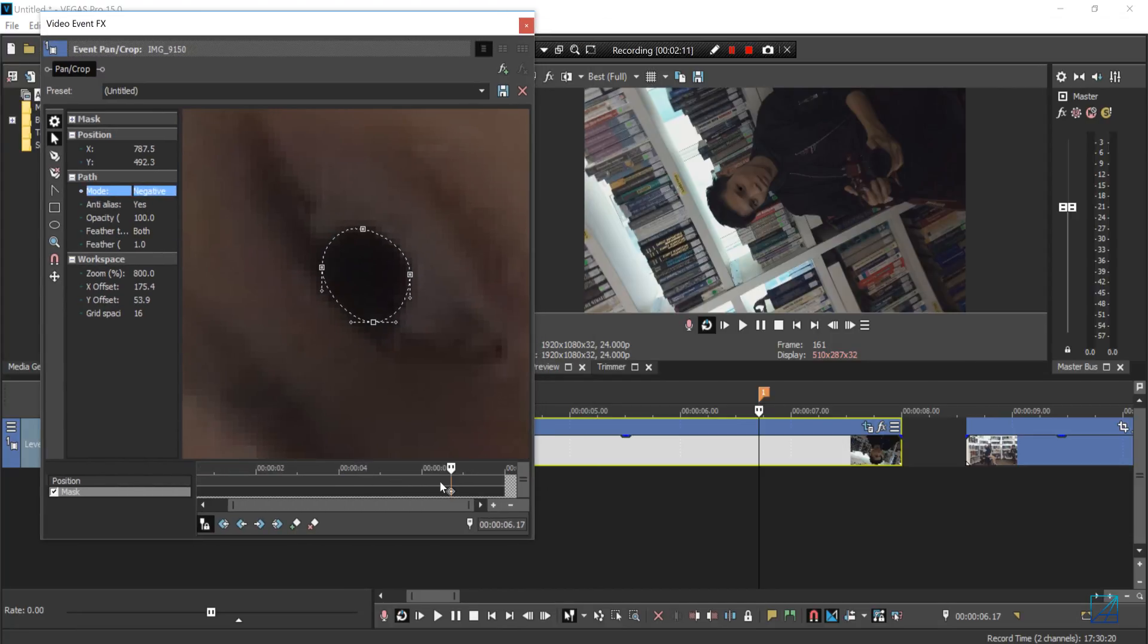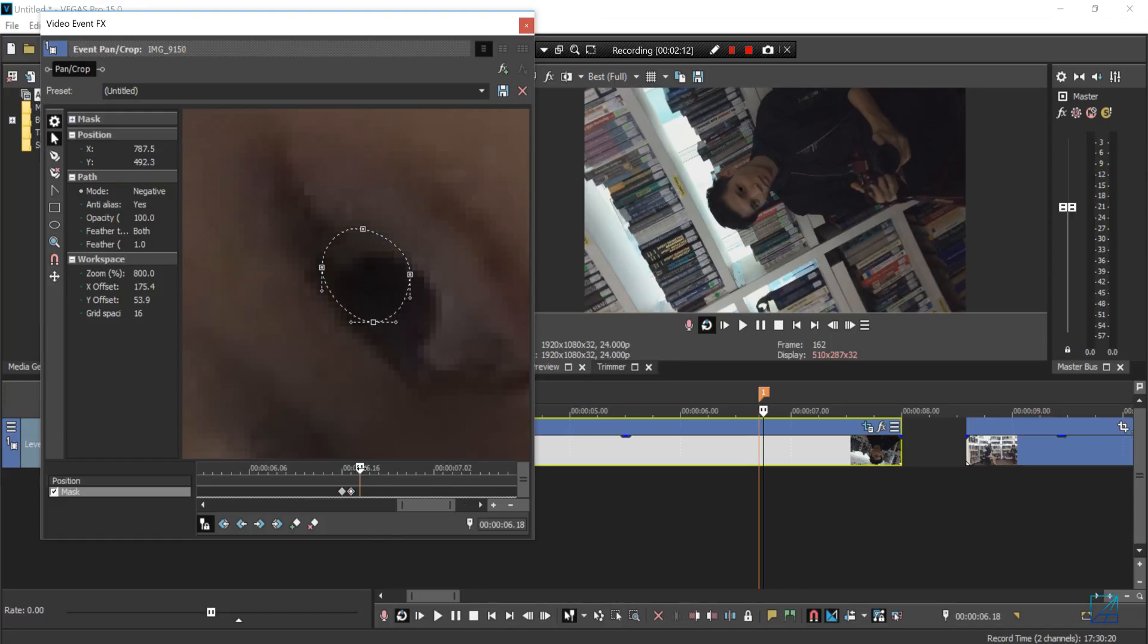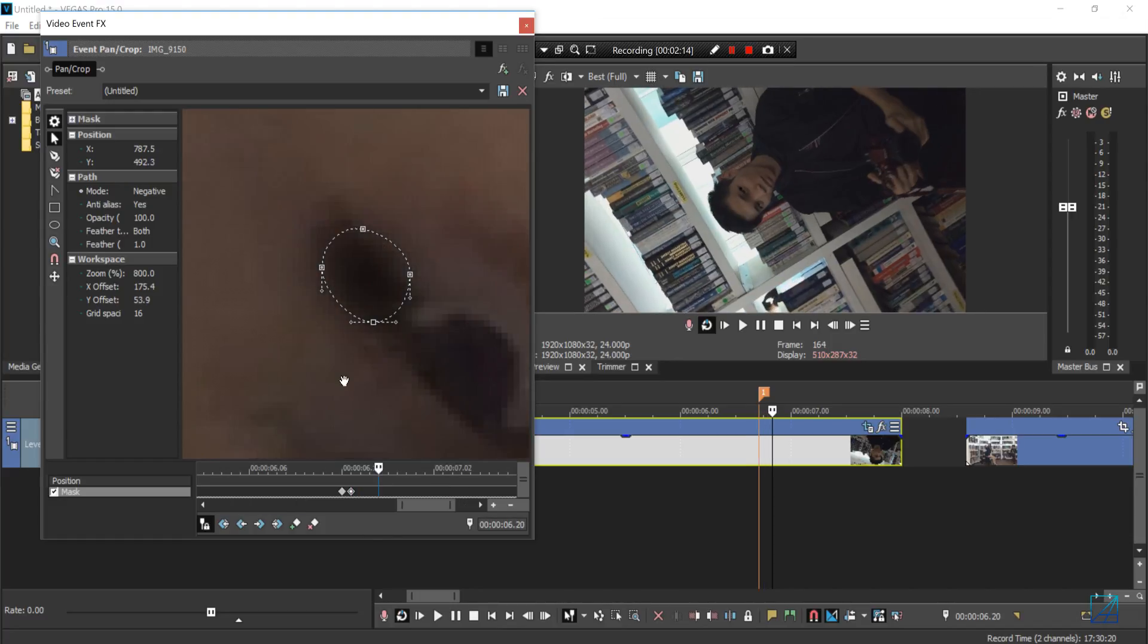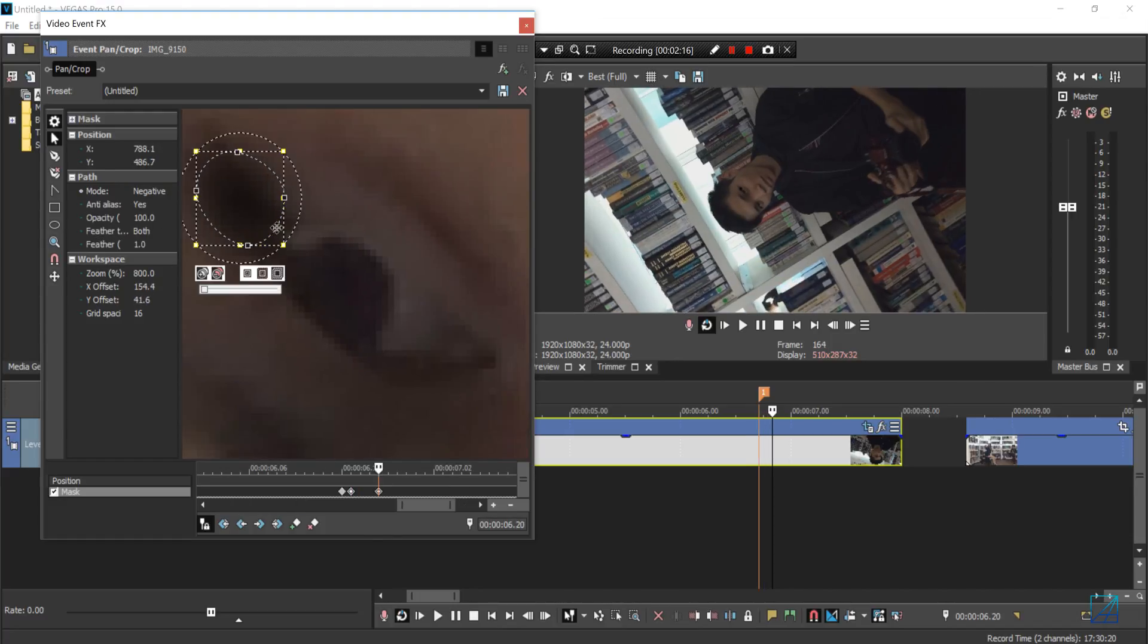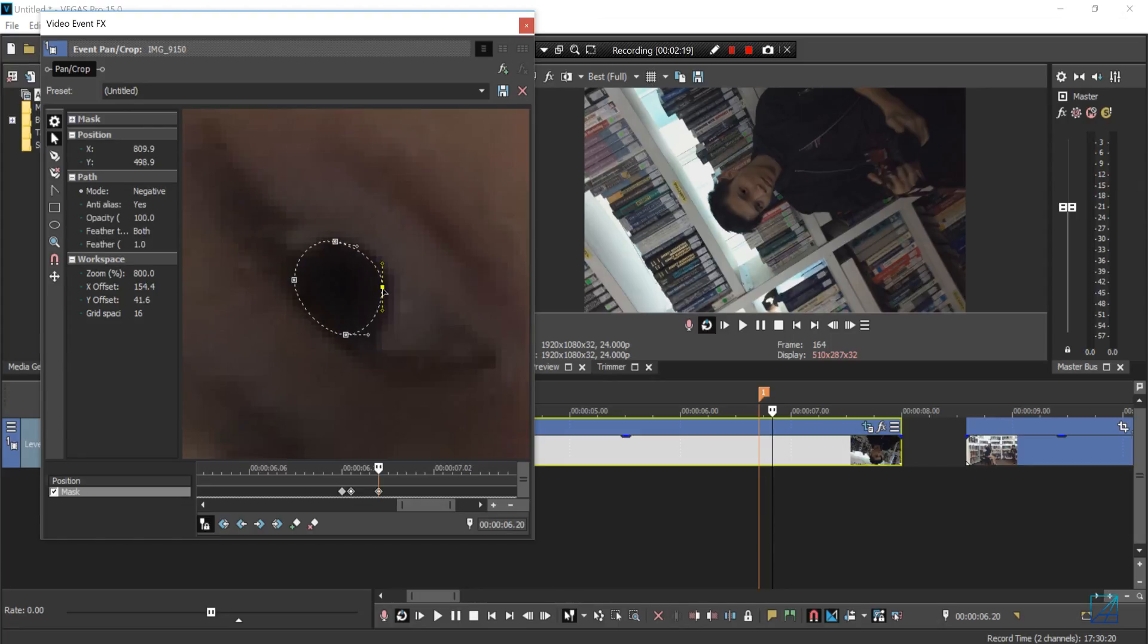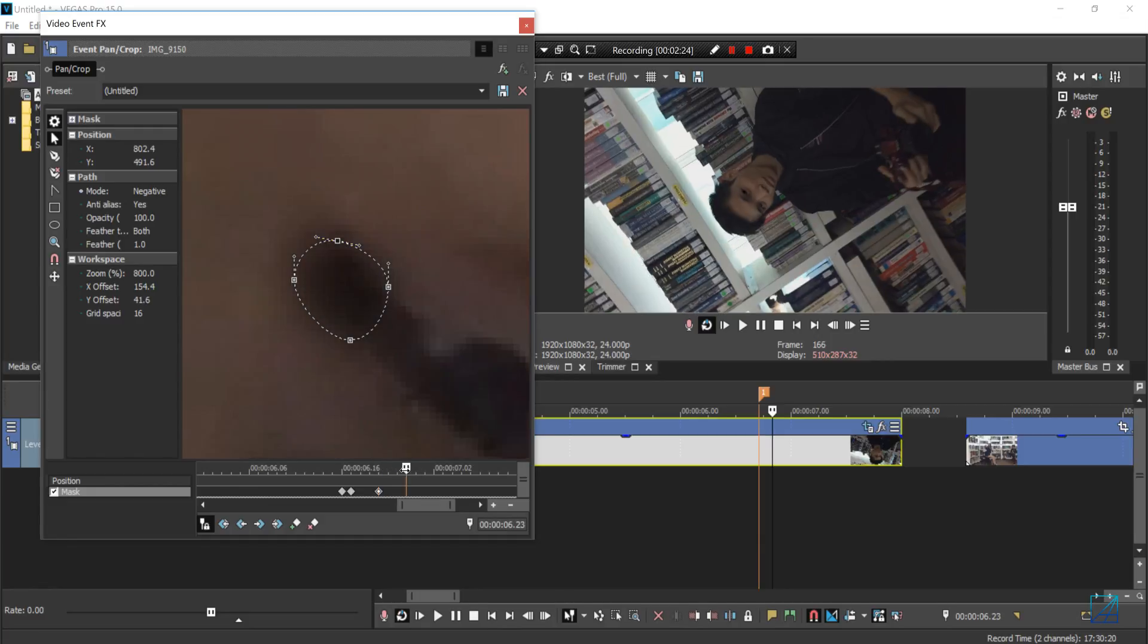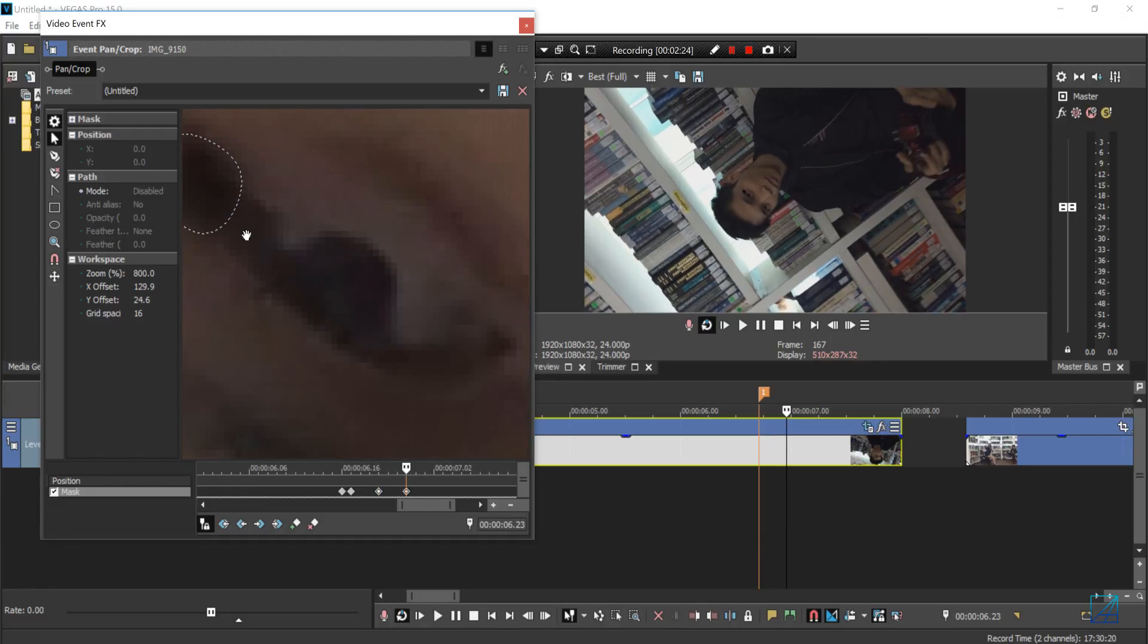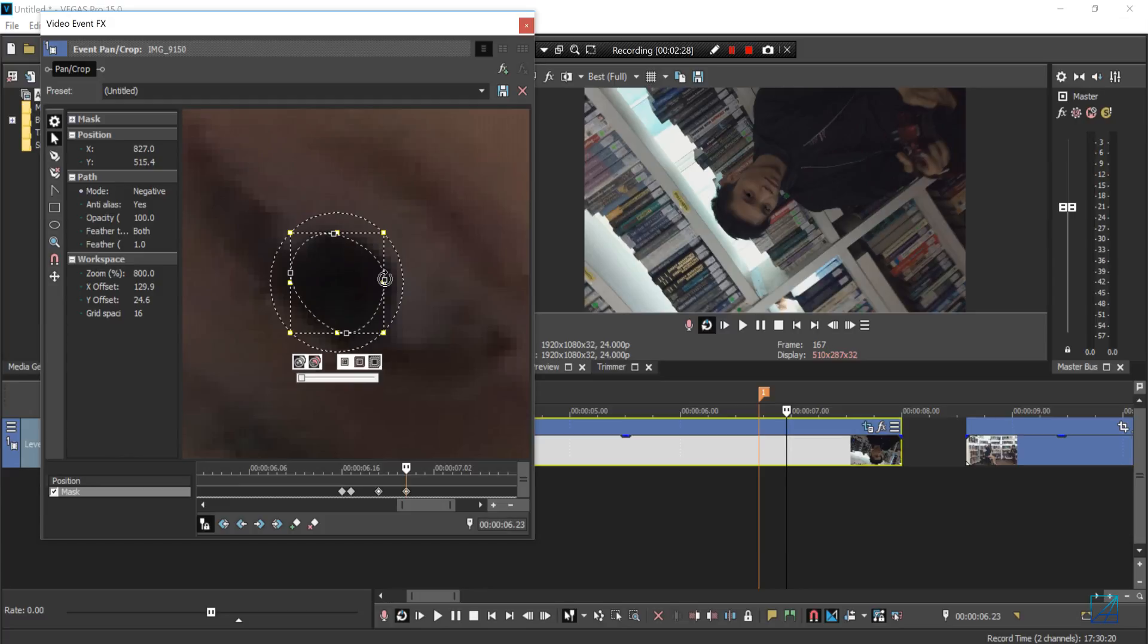All you have to do now is animate the masking. You want to motion track it nicely, frame by frame, just like this. This may take you a while.